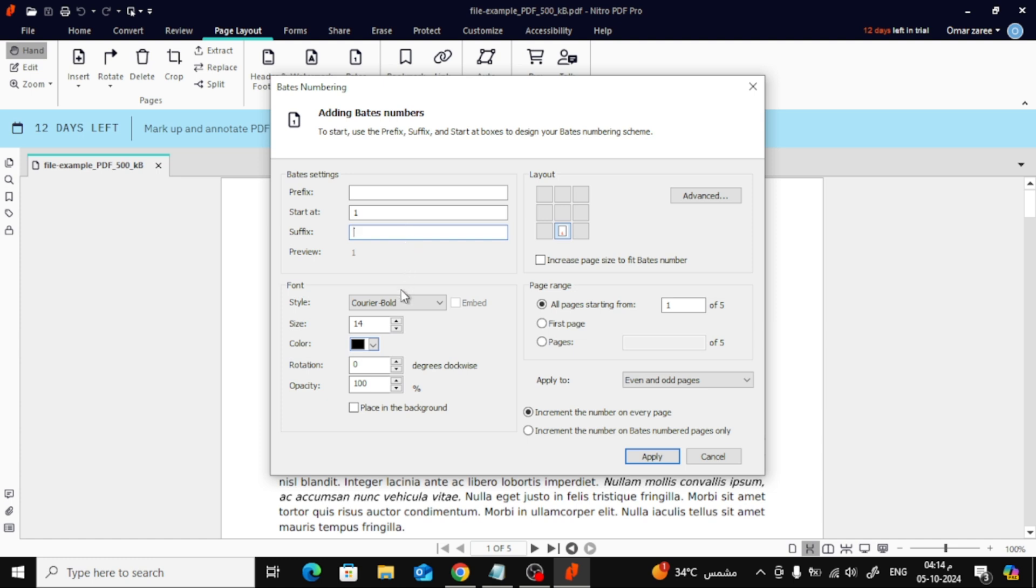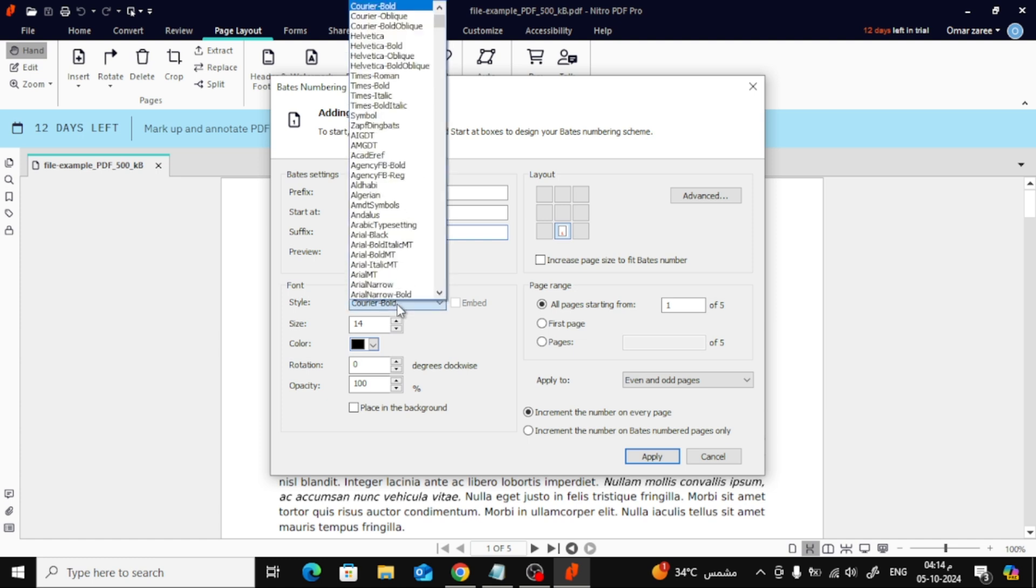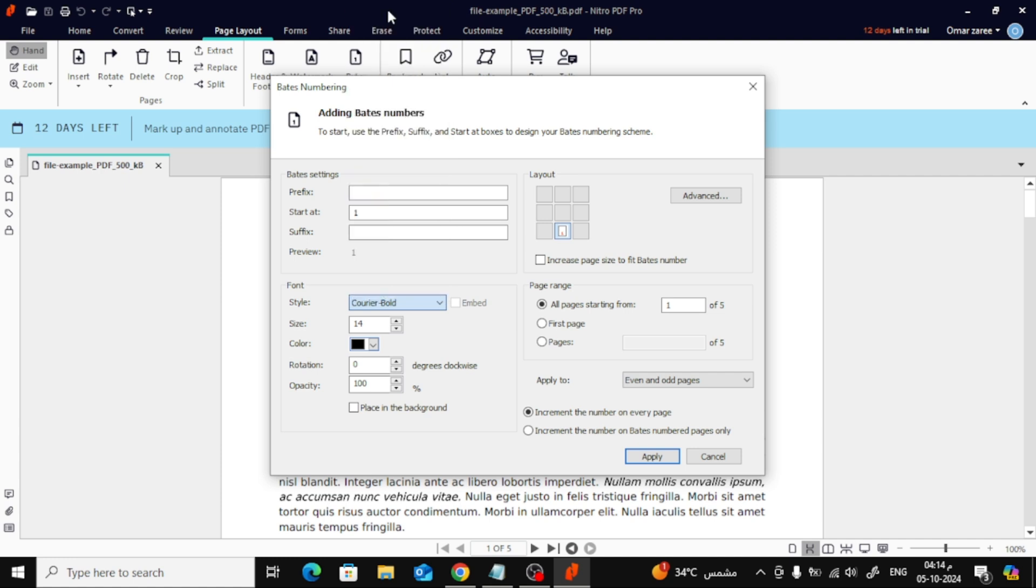Next, let's move on to the Font section. Here, you can change the style of the font to something that fits your document's design. You can also adjust the size of the page numbers.